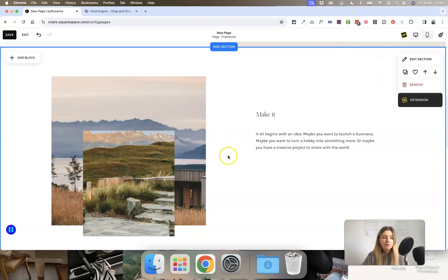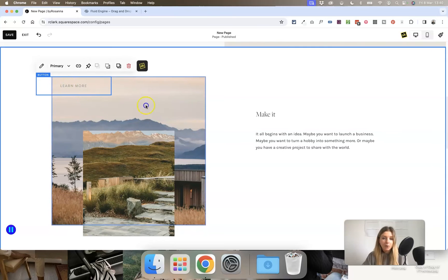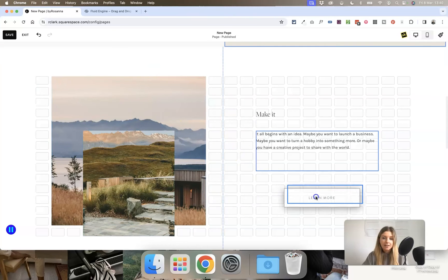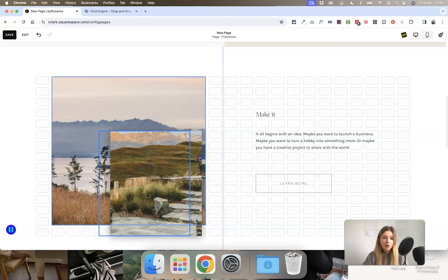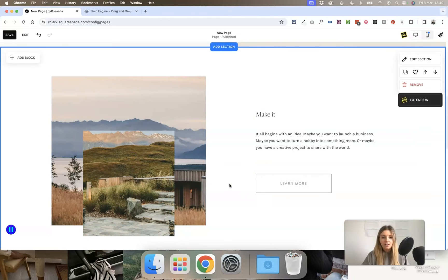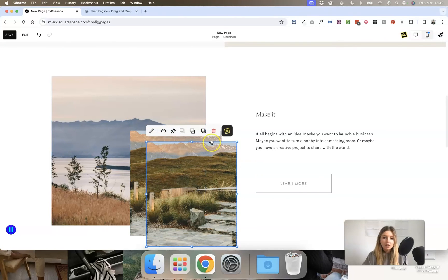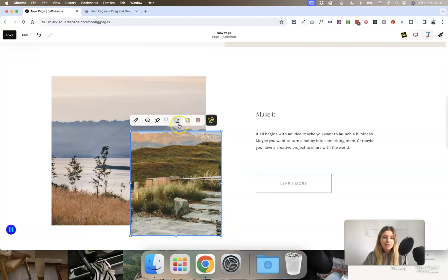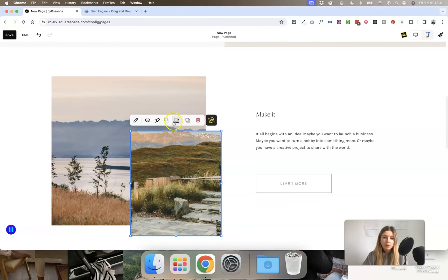When you want to add content to a section in Fluid Engine, just click the 'Add Block' button in the top left corner, and you can add any kind of block and click and drag it around. You're also able to overlap different blocks, which is great for creating more interesting and unique designs. When you click on a block, you have options to duplicate it, delete it, and set it to move backwards or forwards to help with alignment when overlapping blocks.